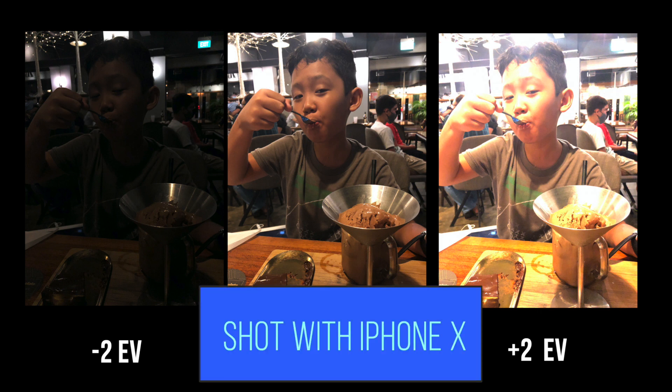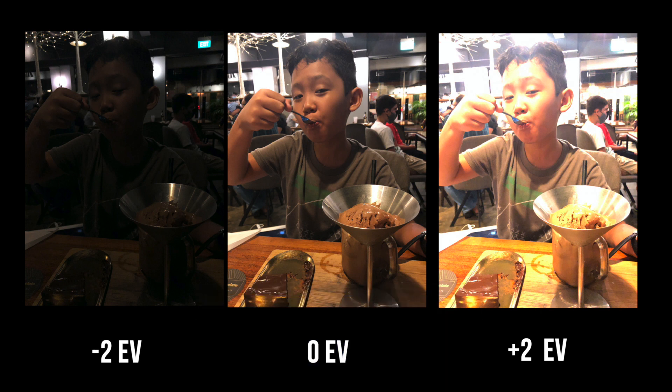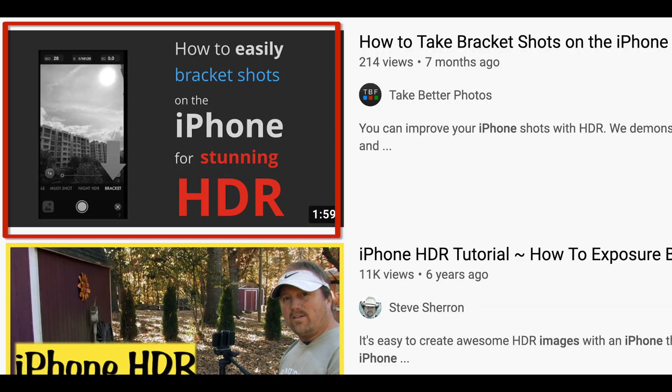By the way, if you're getting started in HDR and don't know how to get bracketed photos with your iPhone, do watch my video on this topic. I'll leave a link in the description.